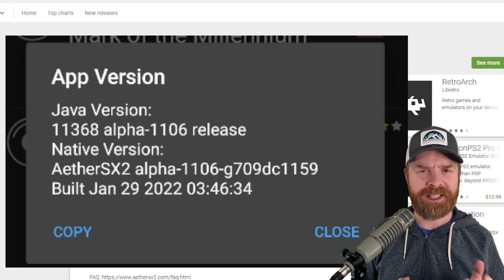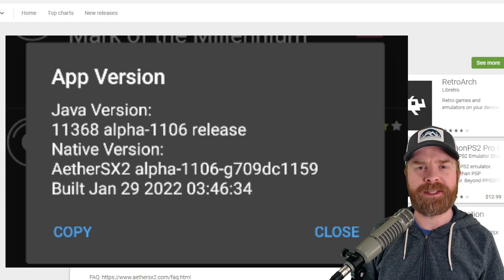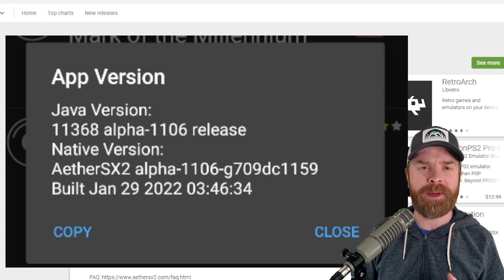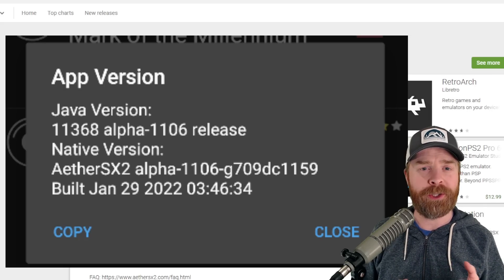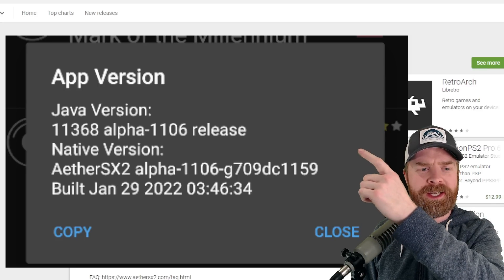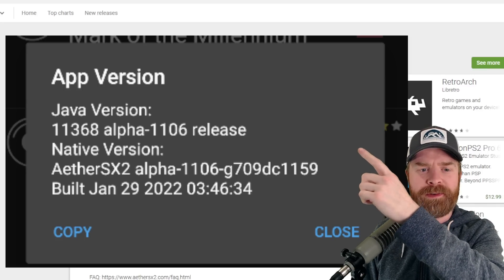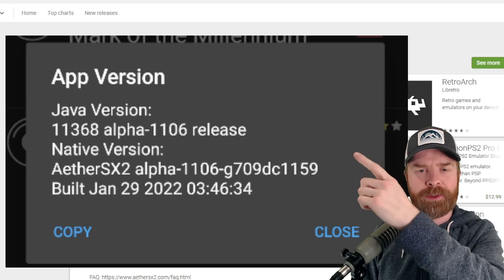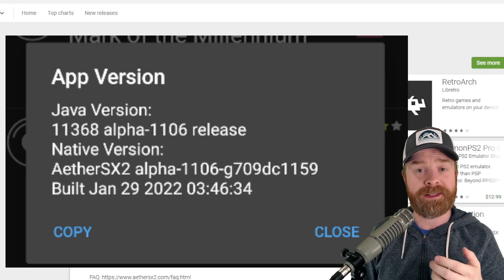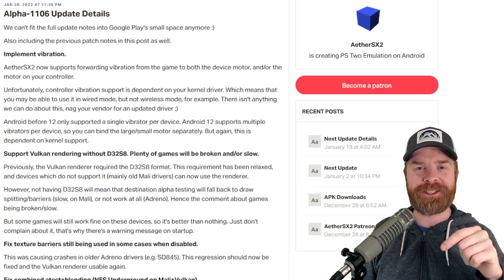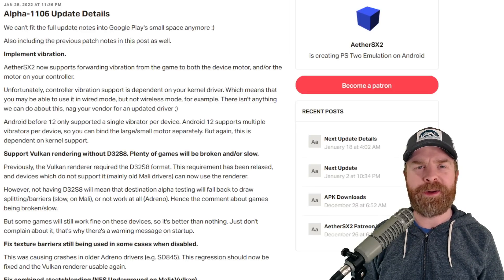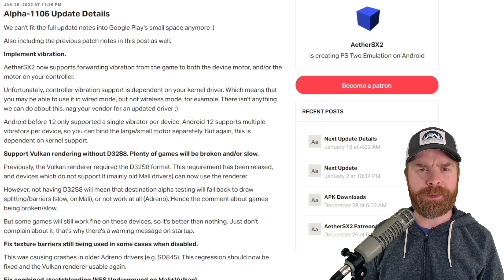To double-check to see if it is up to date, open up EterSX 2, go to the main menu, click Show Version, and it should say 11368 Alpha-1106. That's at least at the time of this video. I'll leave a link to the changelog in the description below, and I recommend checking it out if you wanted to read up about these changes in a lot more detail.